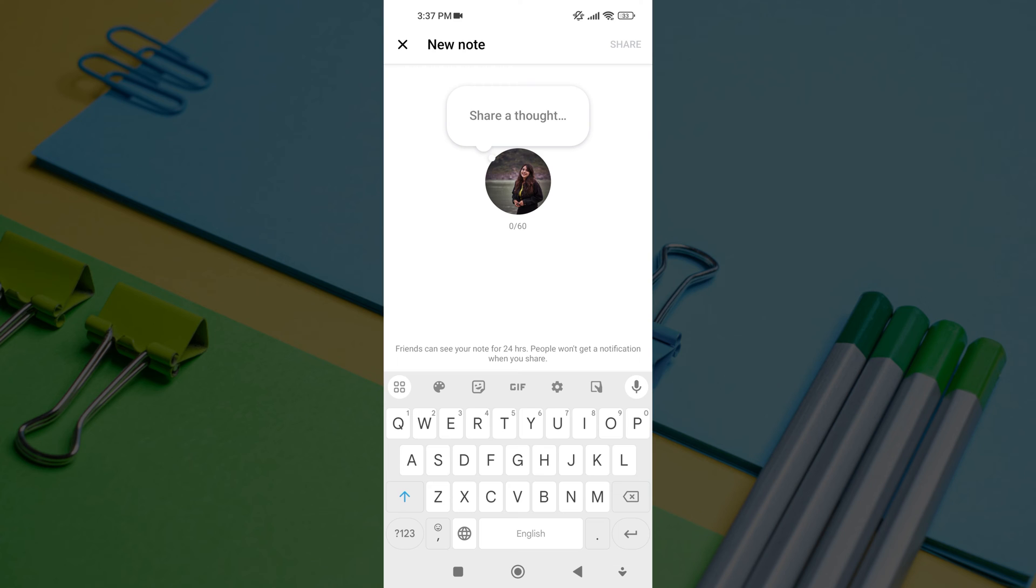Once you've tapped on the create note icon or leave a note button, you'll be taken to the notes creation screen. Here, you can add a text or emoji to your note.